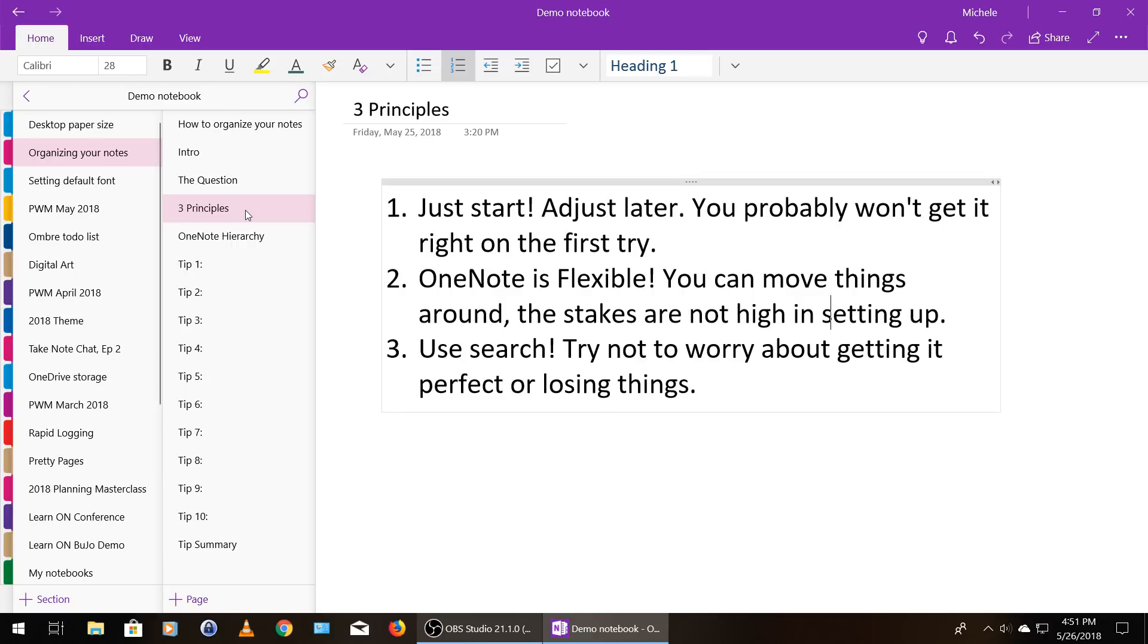That brings me to my second principle, which is that OneNote is really flexible. You can move things around, copy paste, and generally rearrange them quite a bit. So the stakes are not high in getting set up right on your first try.